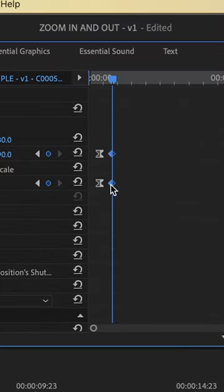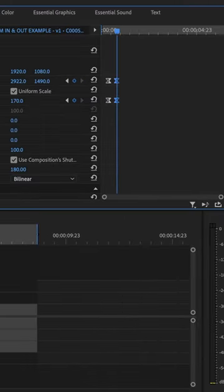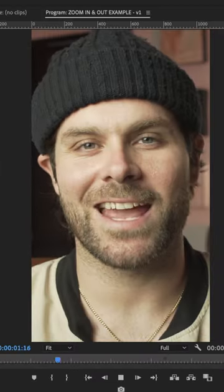For the second two keyframes, choose Ease In. Now if we play it back, we've got an epic engaging zoom with a little bit of motion blur. Do with that info what you will.